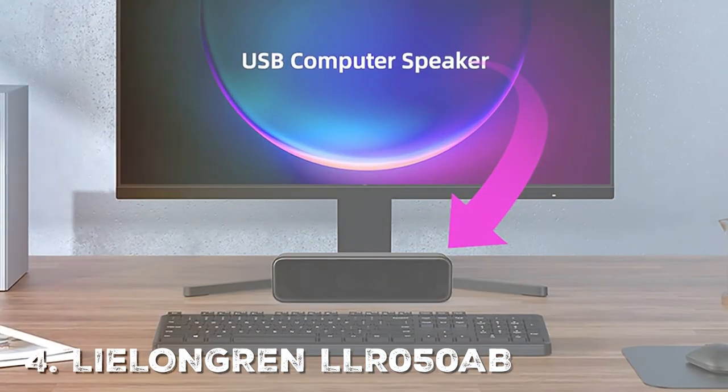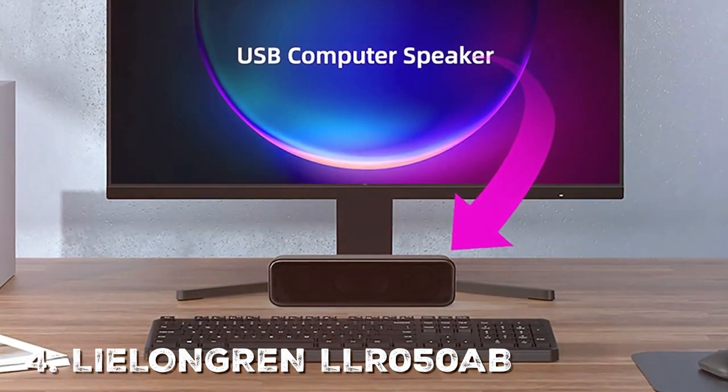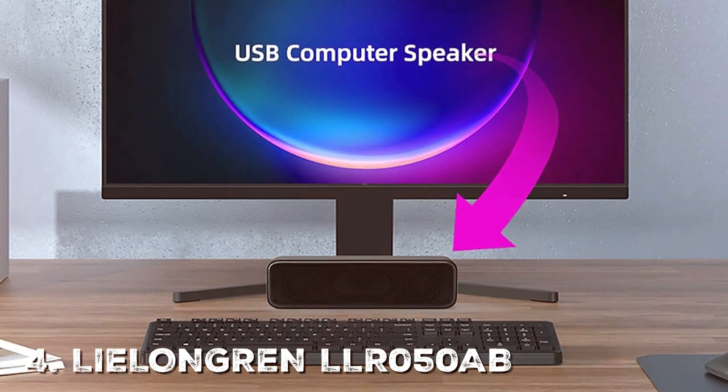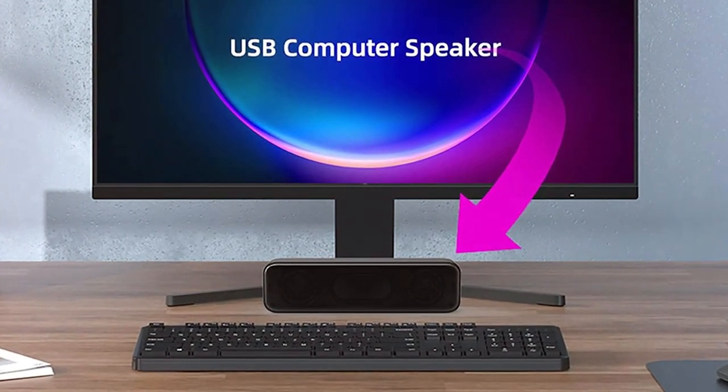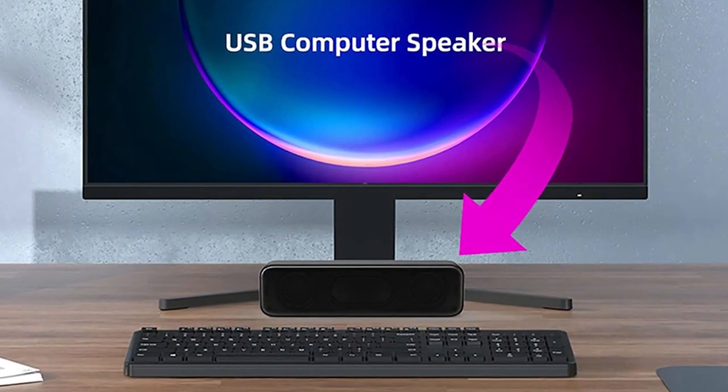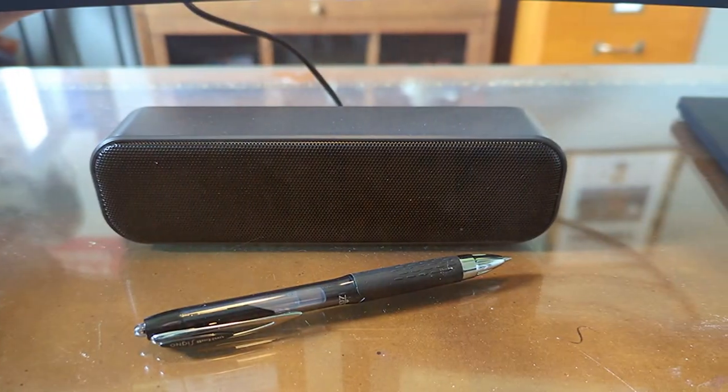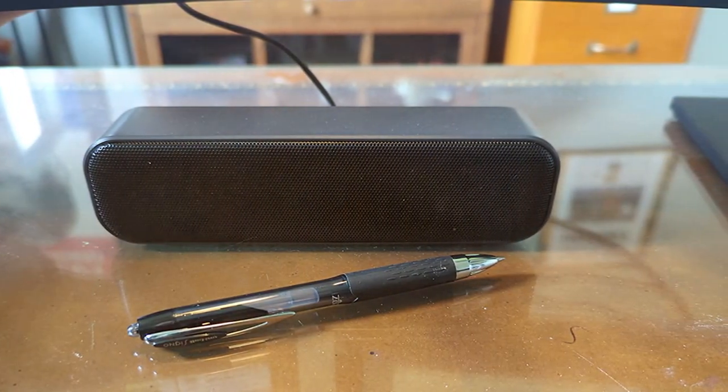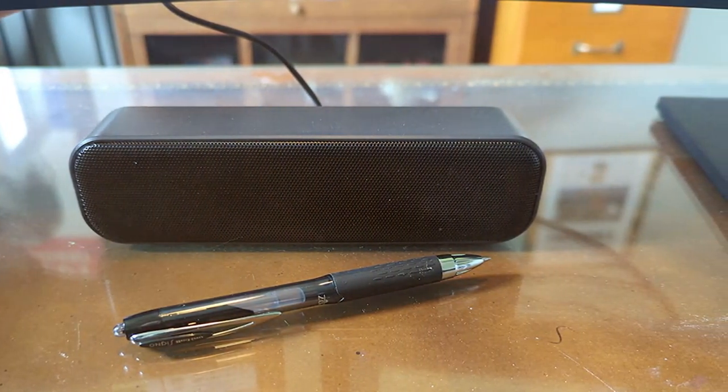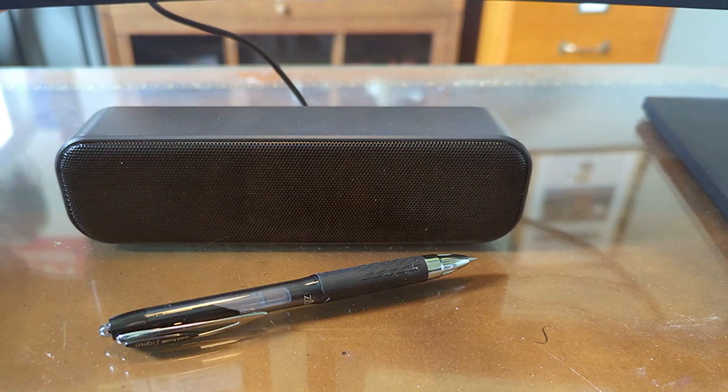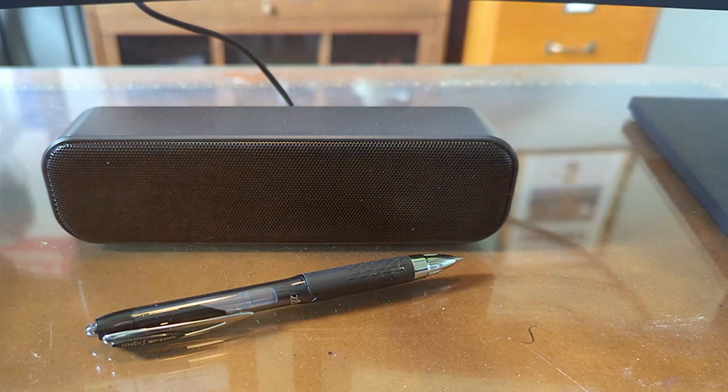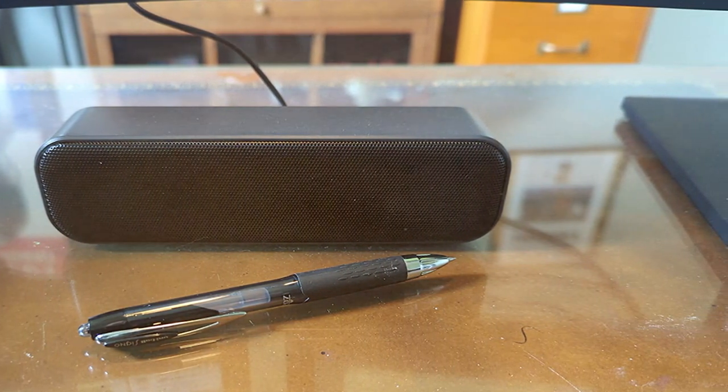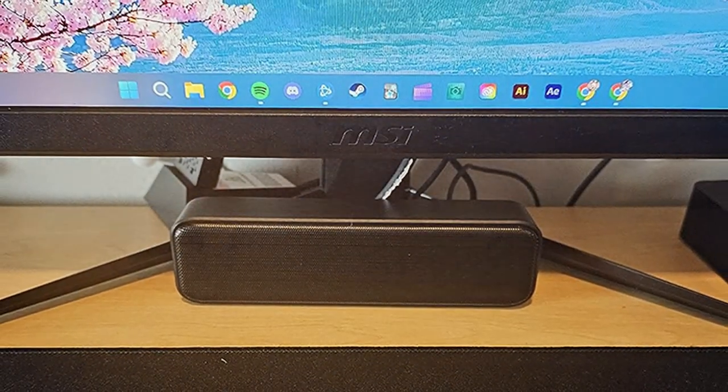Now let's talk about the fourth number, the LIELONGREN LLR050AB. Whether you're struggling to fall asleep or looking to create a calming environment, this compact and powerful device has you covered. The LLR050AB features a wide range of sounds including white noise, ocean waves, rain, and more.